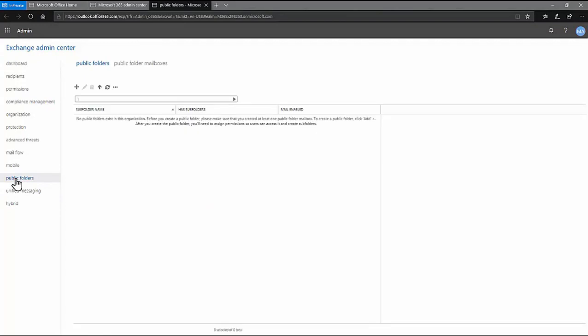Now, you'll see here that it states that no public folders currently exist in the target and that a public folder will need to be created.